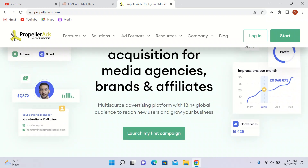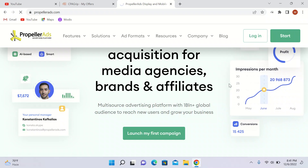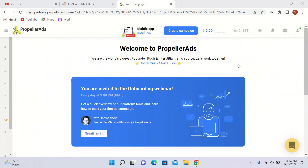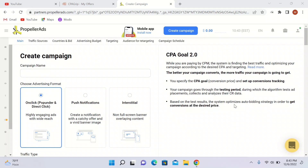I will log into my account. All right guys, we are finally here. I will click on 'Create Campaign.' In this video I am going to use pop under — that means pop ads.